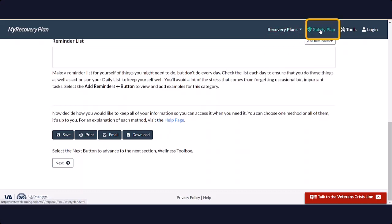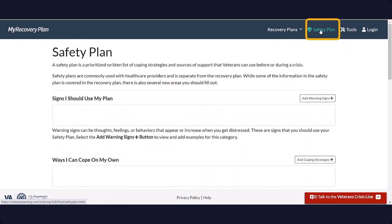The Safety Plan section allows the users to work with a clinician or healthcare provider to create a plan with coping strategies and options when a patient is in critical need.